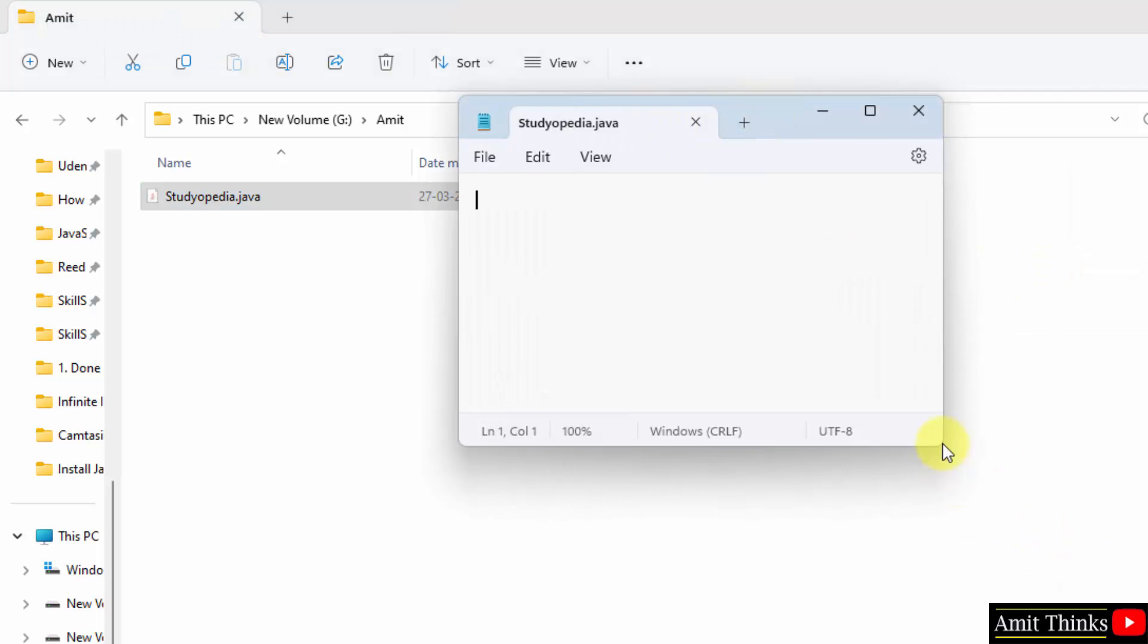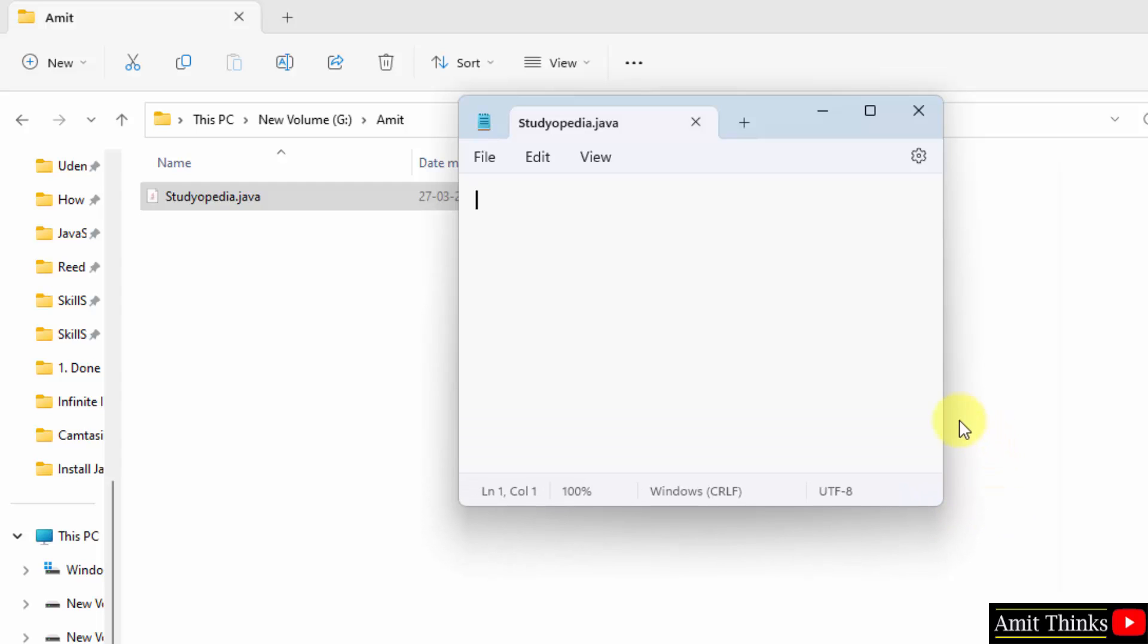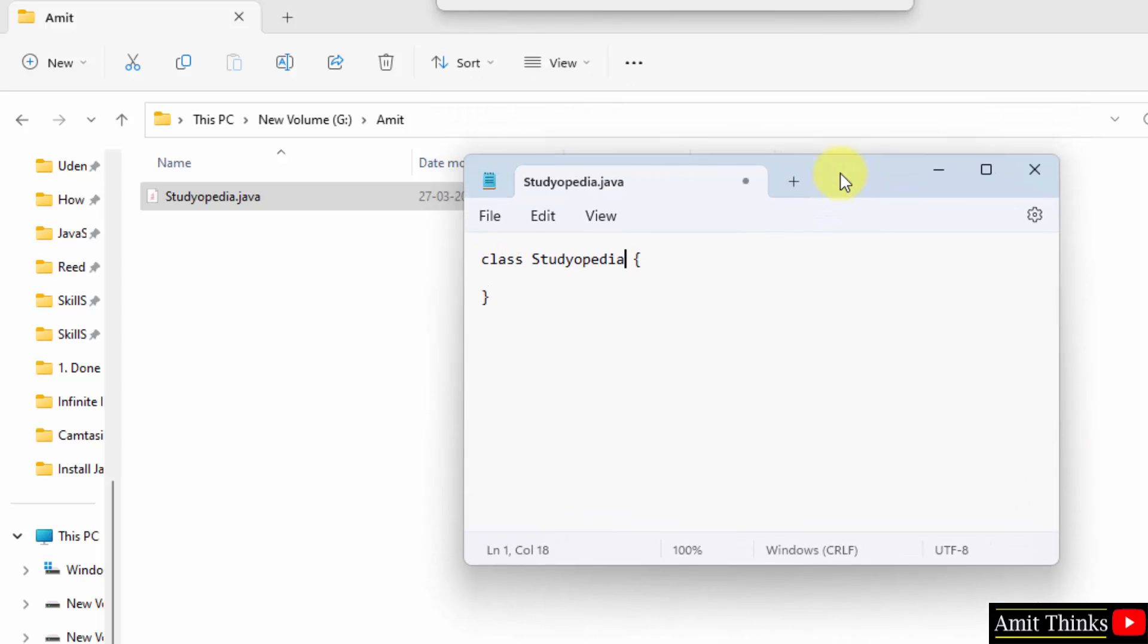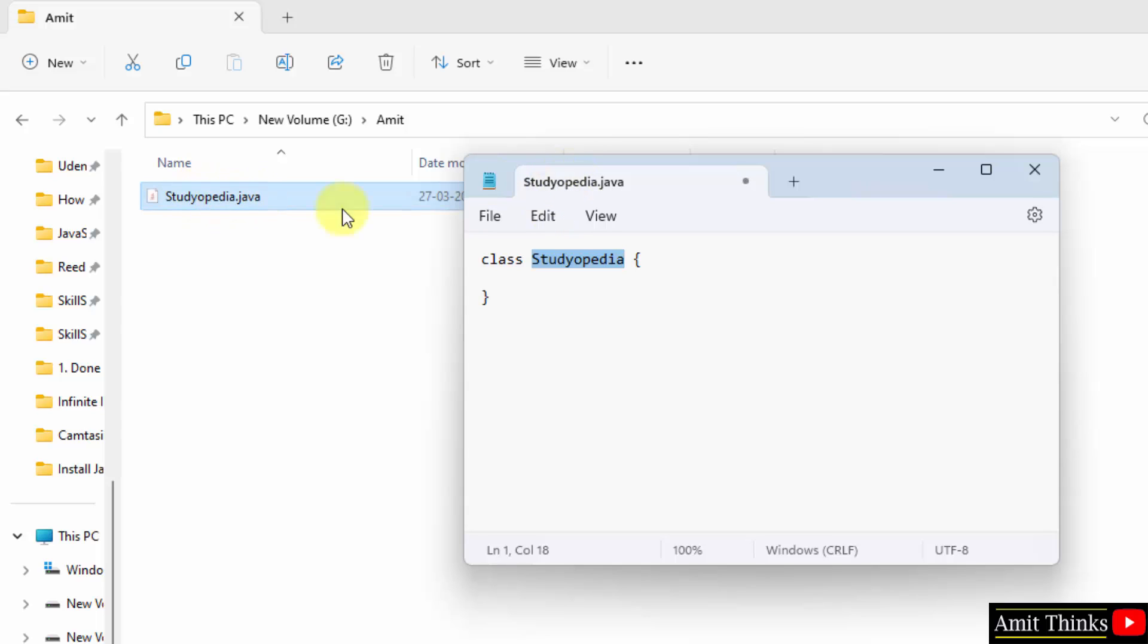Now we will type our first Java program here quickly. So guys, herein we type the class name. Class keyword space class name. It is Studiopedia. Remember the class name should be similar to the file name, that is Studiopedia. That's it. Now we will add the code.